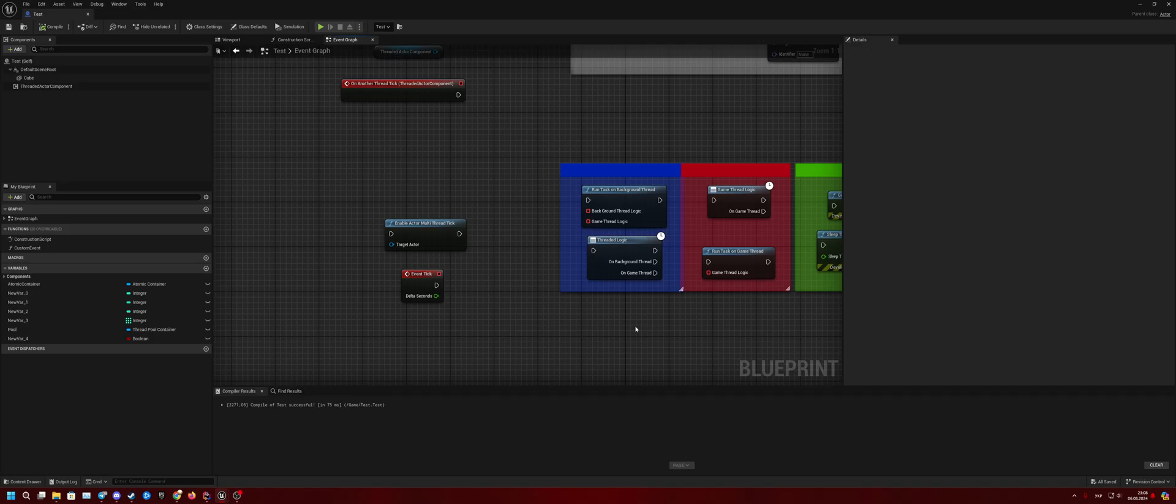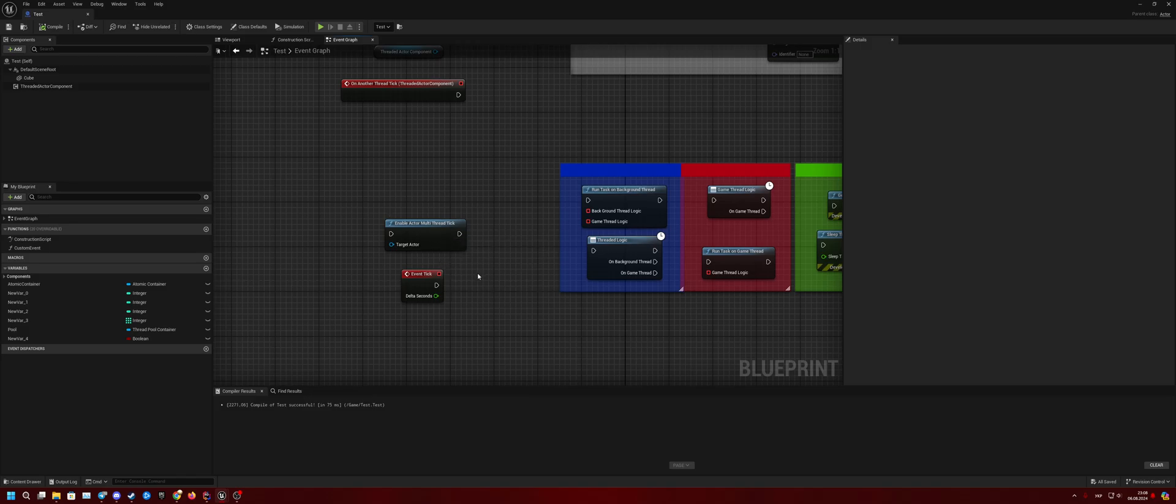Hello everybody, and today I will tell you about the functionality of my Unreal Engine plugin Blueprint Multi-Threading. First function is Enable Actor Multi-Threading Tick.